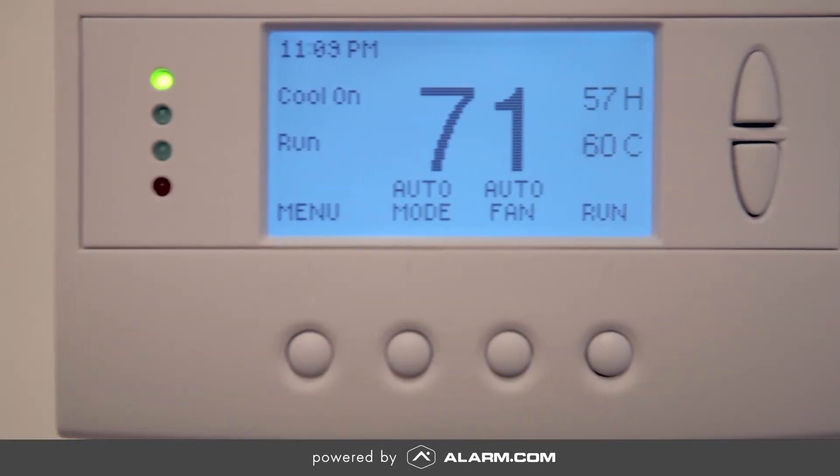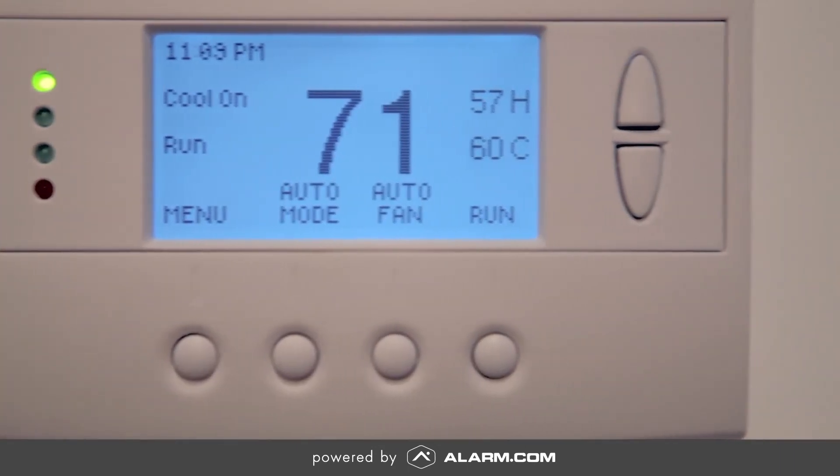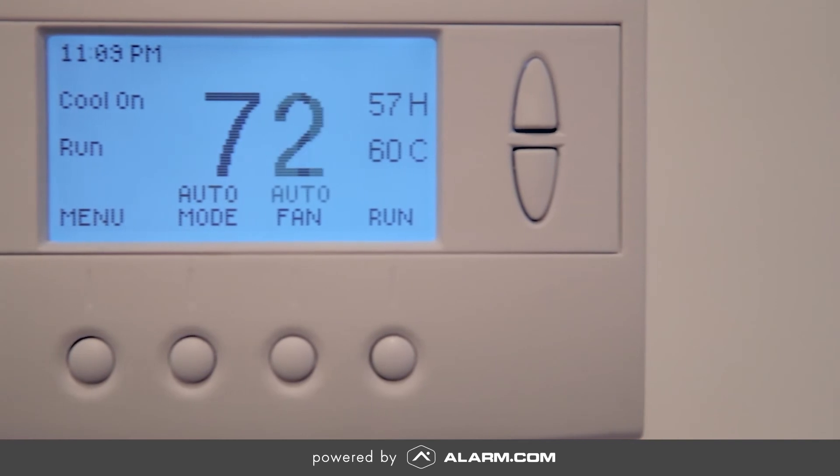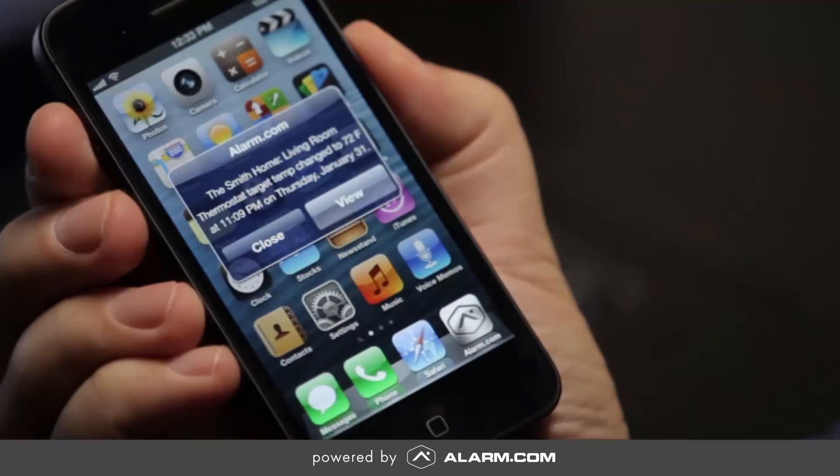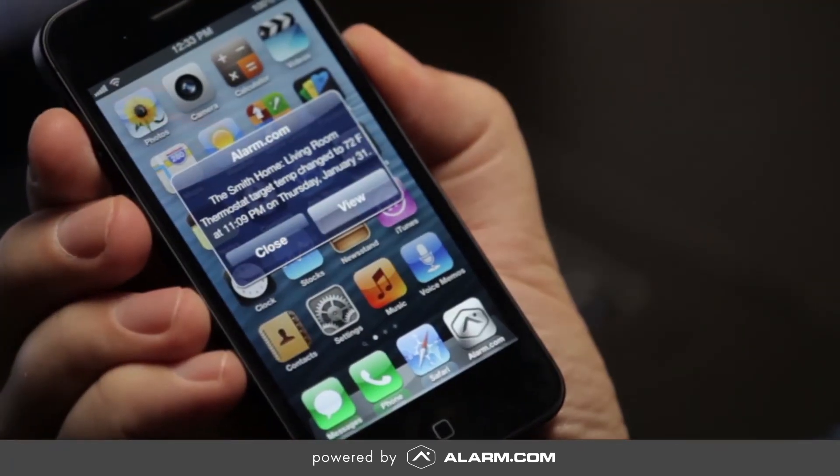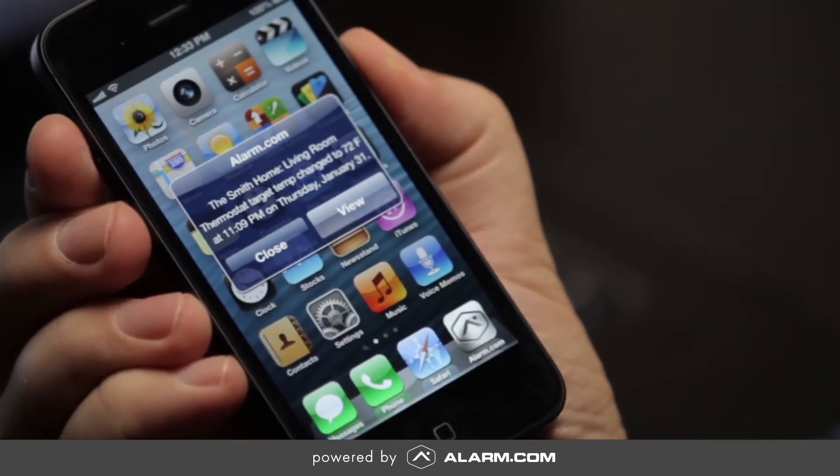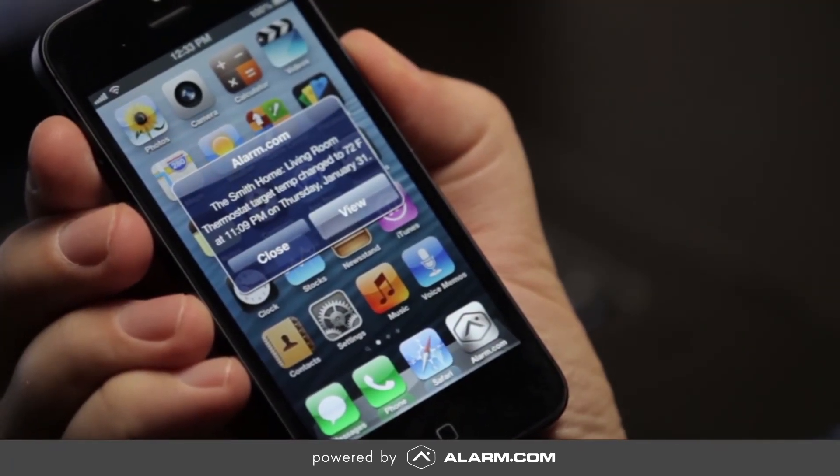Plus when extremely hot or cold weather rolls in, the extreme temps feature can automatically adjust the temperature to reduce energy waste while still keeping the home comfortable for everyone.